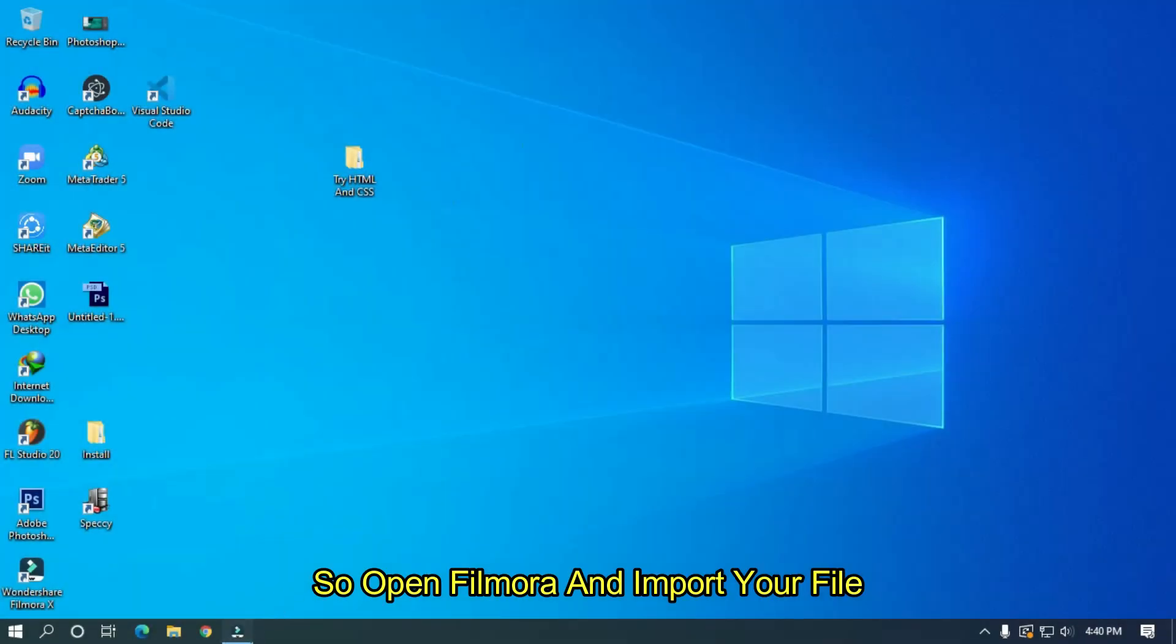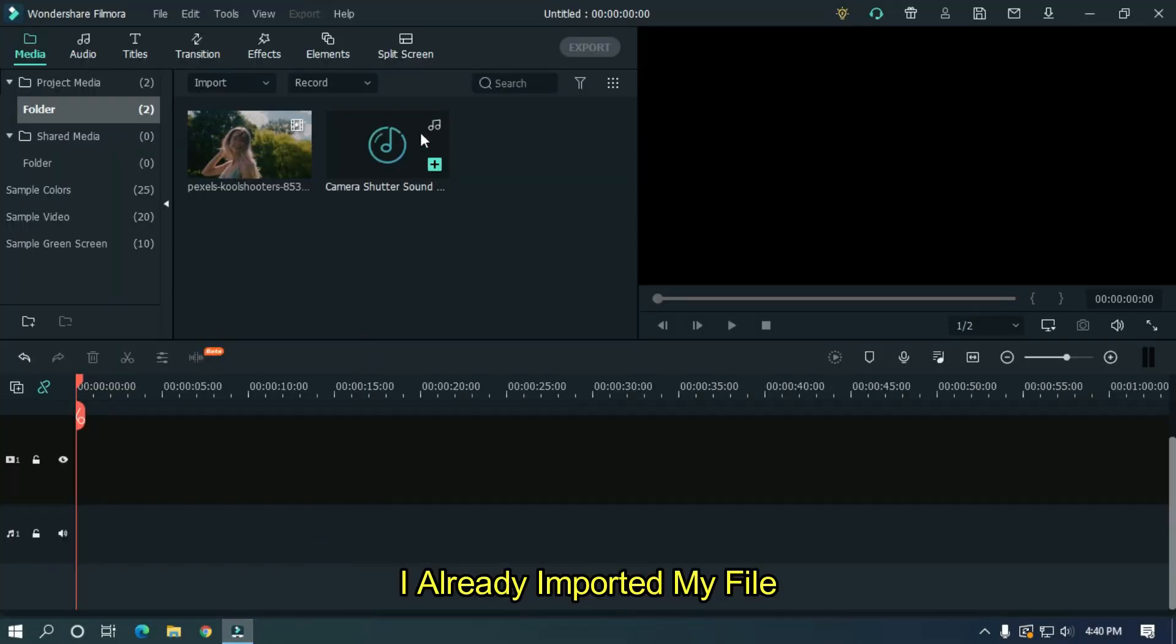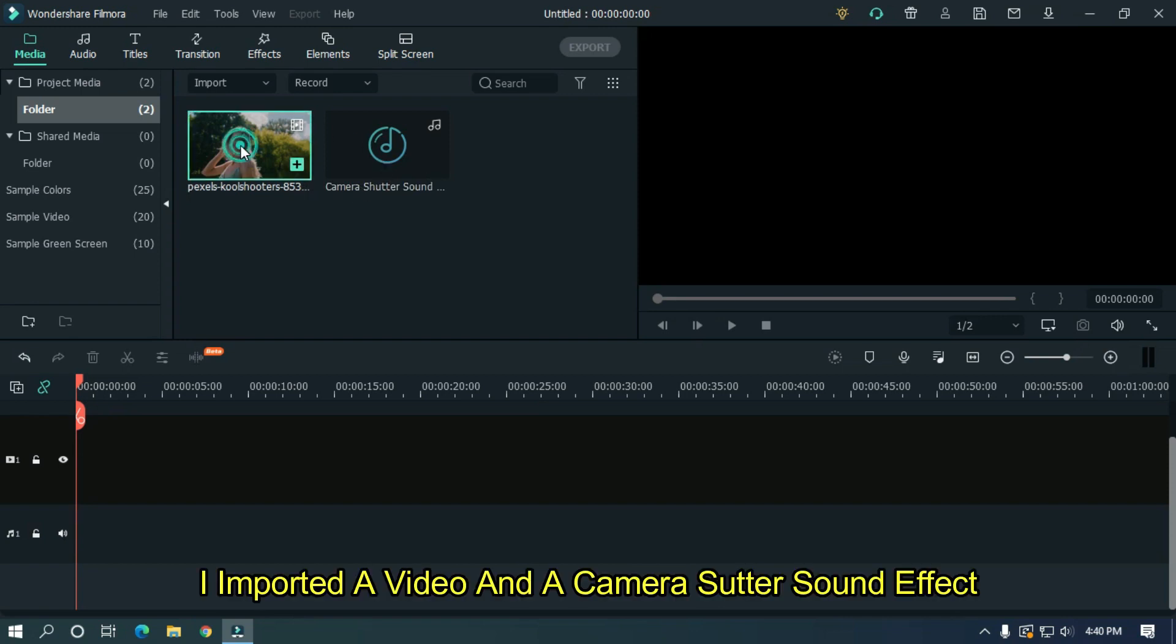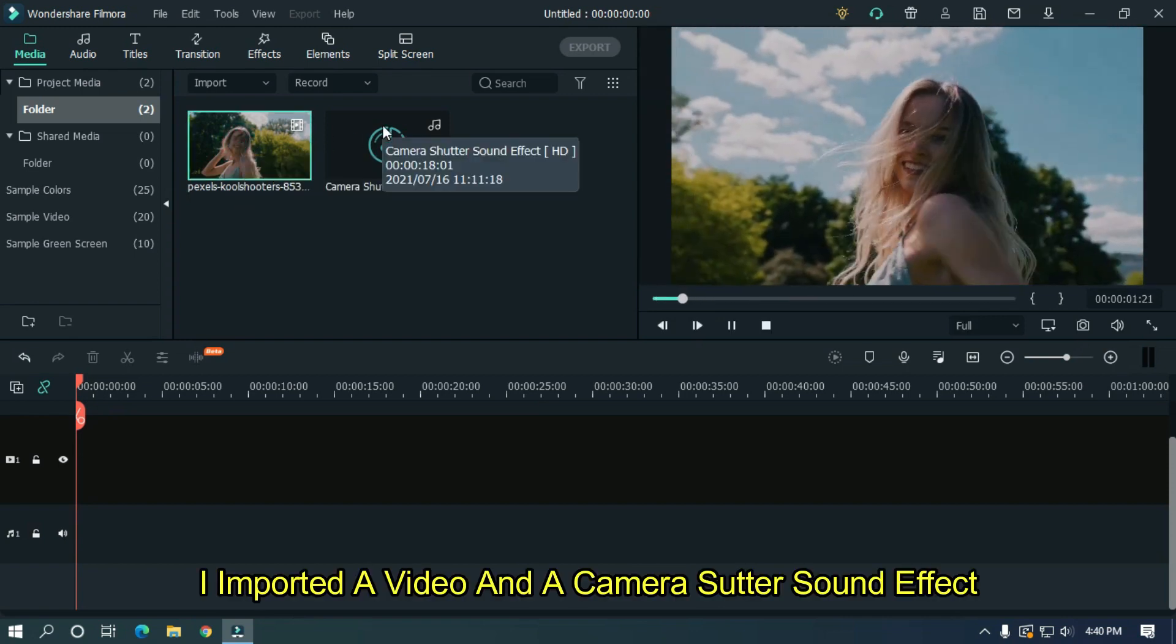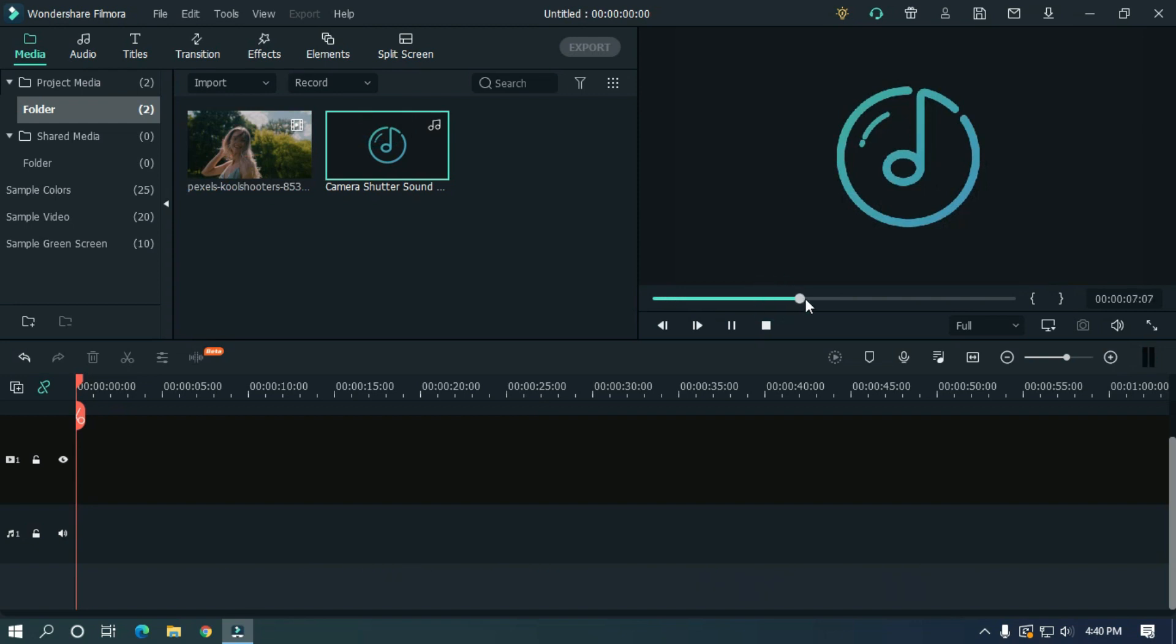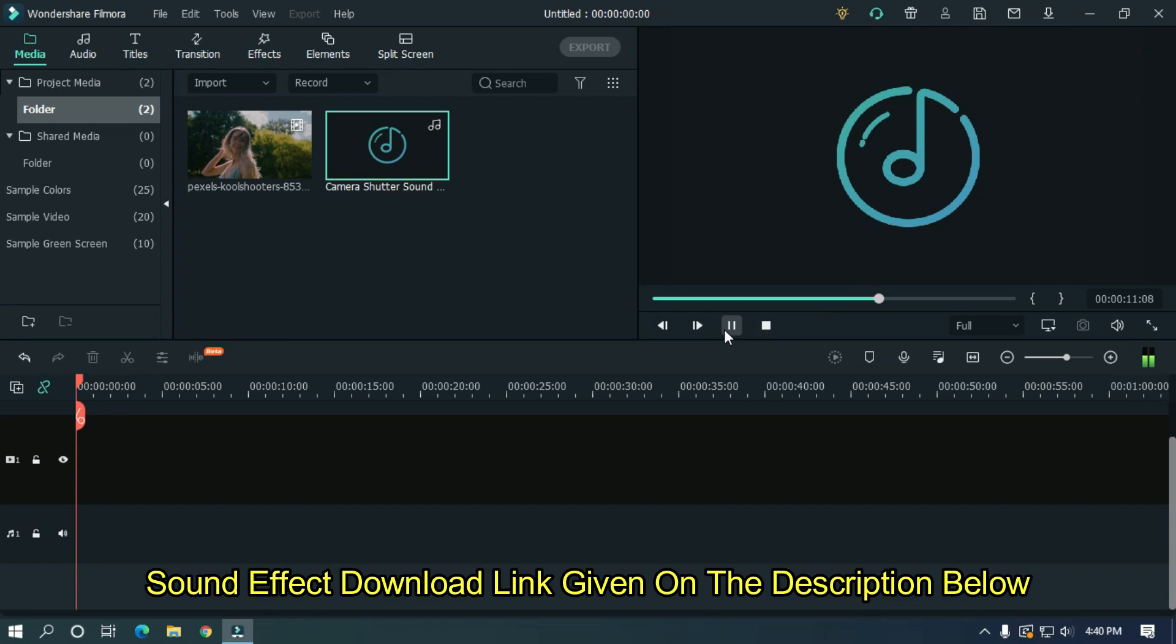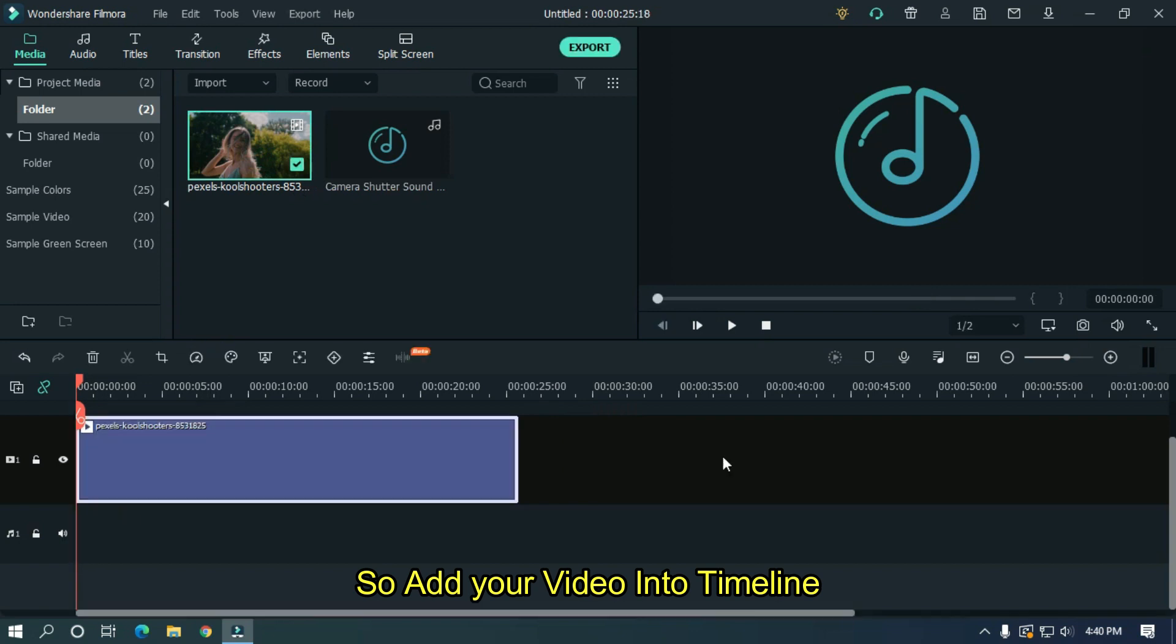So open Filmora and import your file. I already imported my file. I imported a video and camera shutter sound effect. Sound effect download link given in the description below. So add your video into timeline.